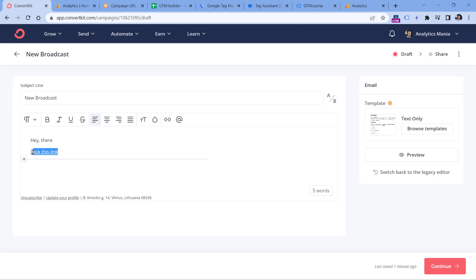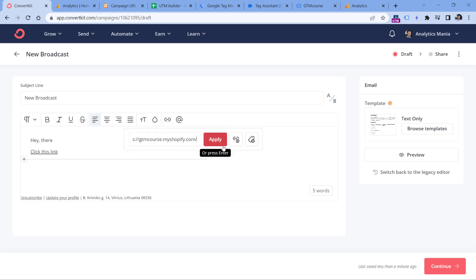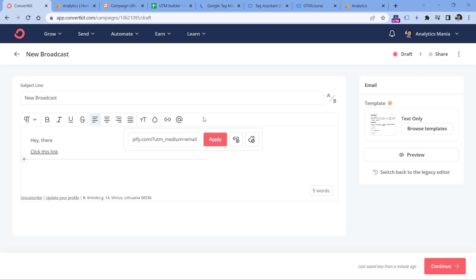So if your link looks like this, with UTM parameters it would look like this. I add question mark, then UTM underscore medium. And in this case, medium is email because people who land on my website from this email will be coming from email. By the way, if you want to learn more in general about UTM parameters, I will post a link to another tutorial where I explain that concept first.